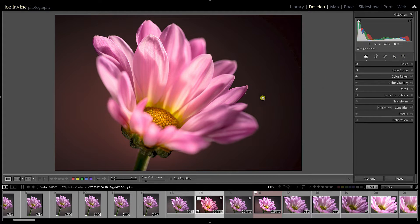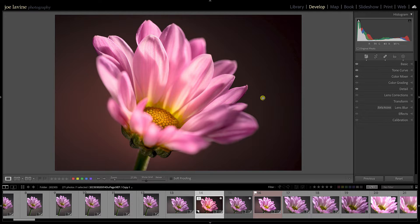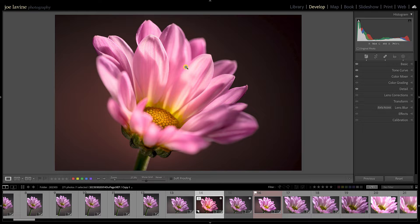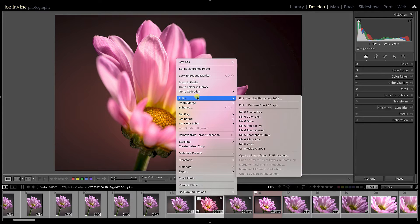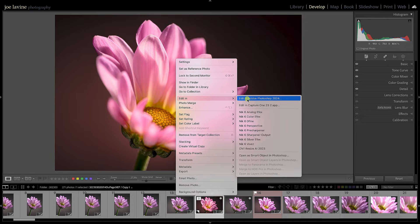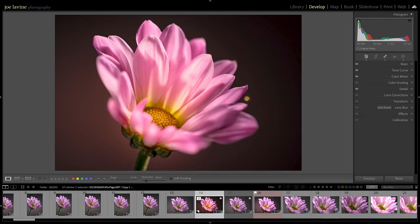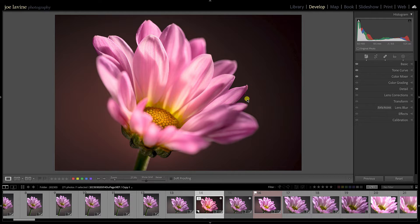So now I'm in Lightroom but I want to bring this image into Photoshop to fine-tune a few details. I could use the menus up top, instead I'm just going to right-click and go Edit in Photoshop. That's going to take this image and throw it over to Photoshop.